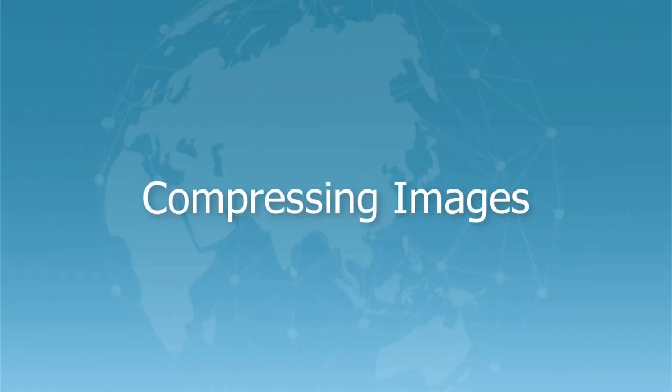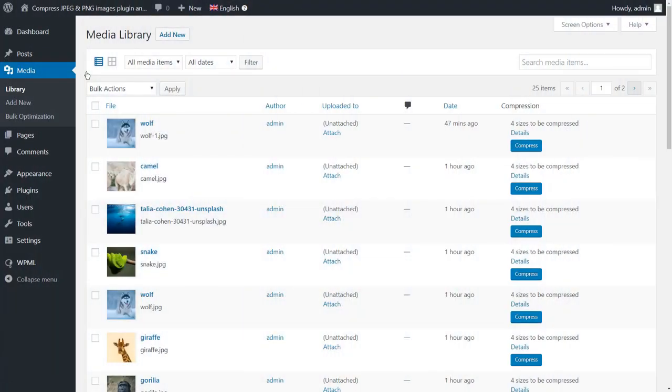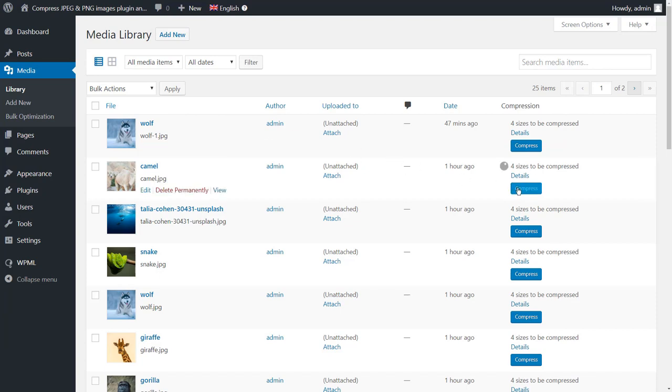In my media library, I have a few images. You can compress the images by selecting the list view and then clicking the Compress button. As you can see here, it shows that it's compressing four sizes, which corresponds to the sizes that we selected earlier.